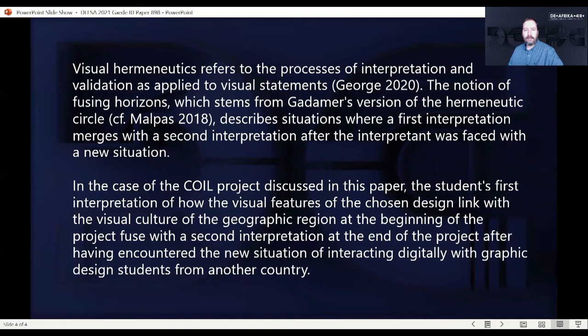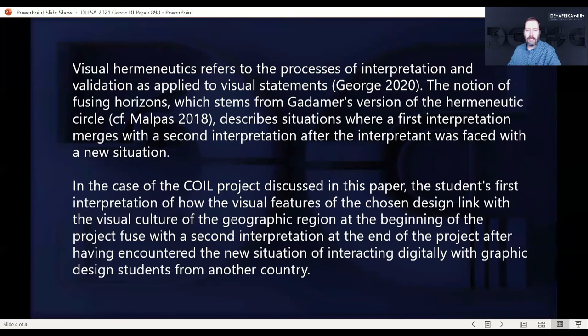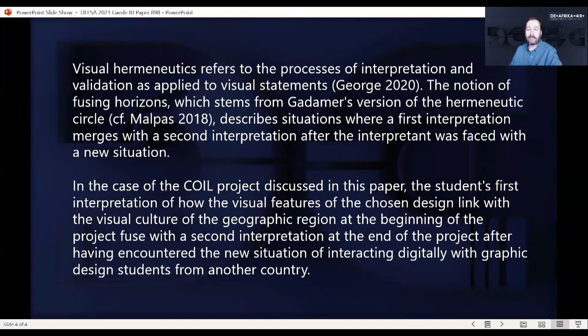If we apply that to what happened when students met in groups and talked about each other's designers and designs, this theoretical model fits really well with what actually happened. The students' first interpretation of how the visual features of the chosen design link with the visual culture of their geographic region then fused with a second interpretation after they encountered the new situation of interacting digitally with graphic design students from another country.